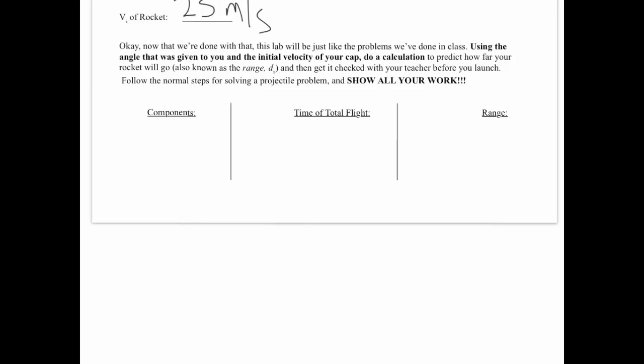The second step of this lab is once you've found those initial components you're going to use them to find the time of total flight. If you'll remember, as we've done in the numerous projectile problems, there are some things we know about time of flight.